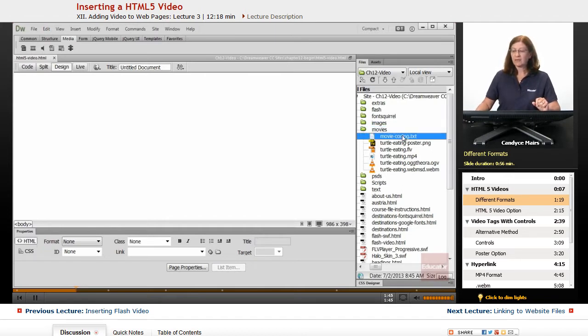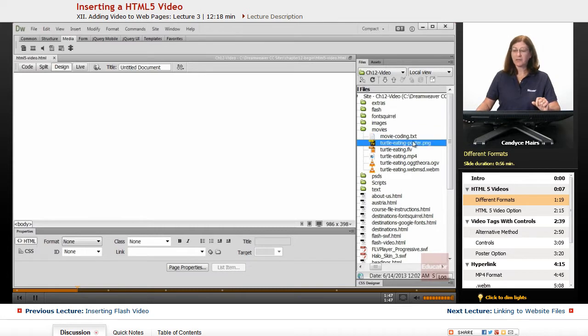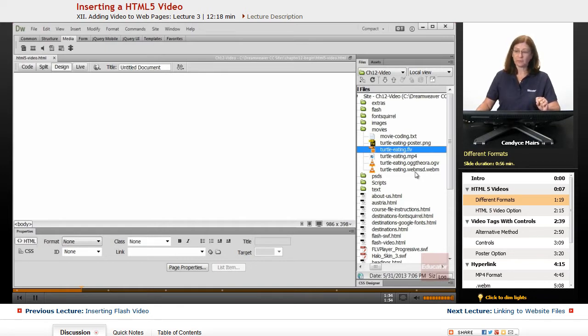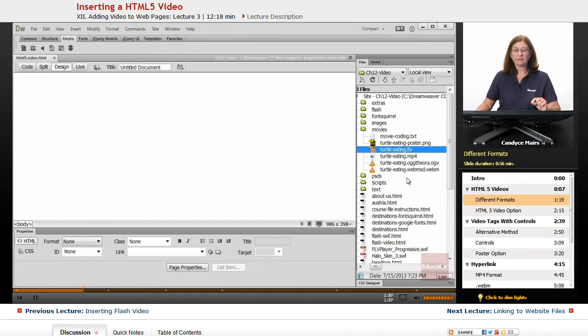I have this TXT file, a ping file, the FLV, a Flash format, and then I have three other video formats. So I'm going to go ahead and set this up.